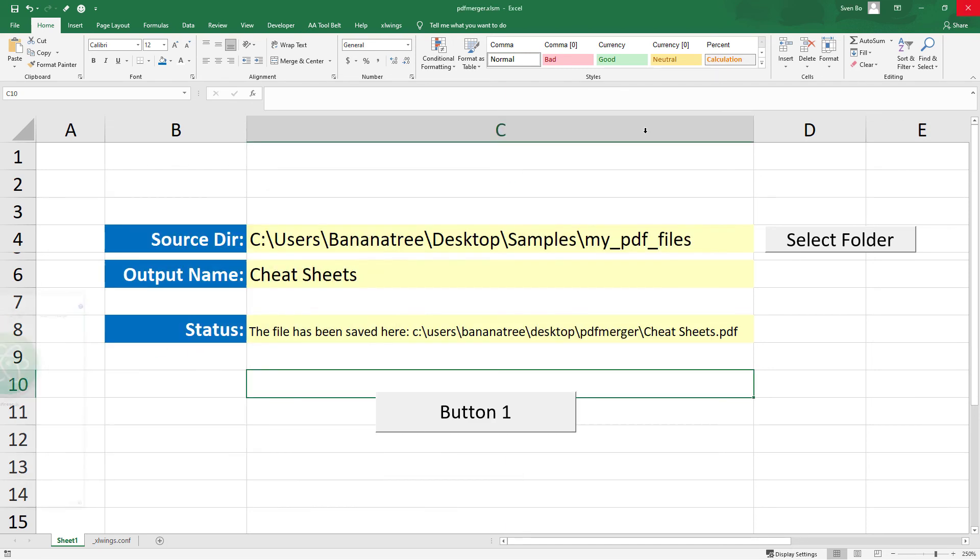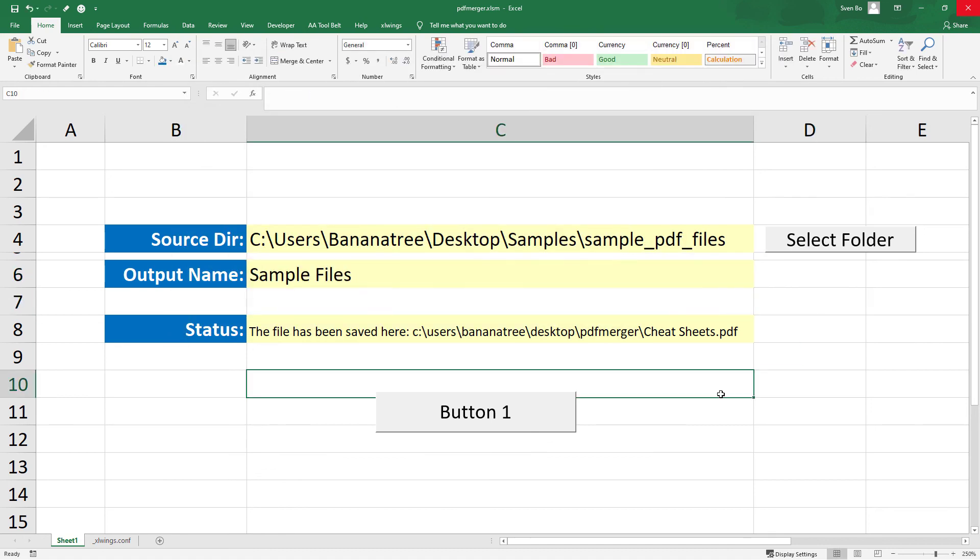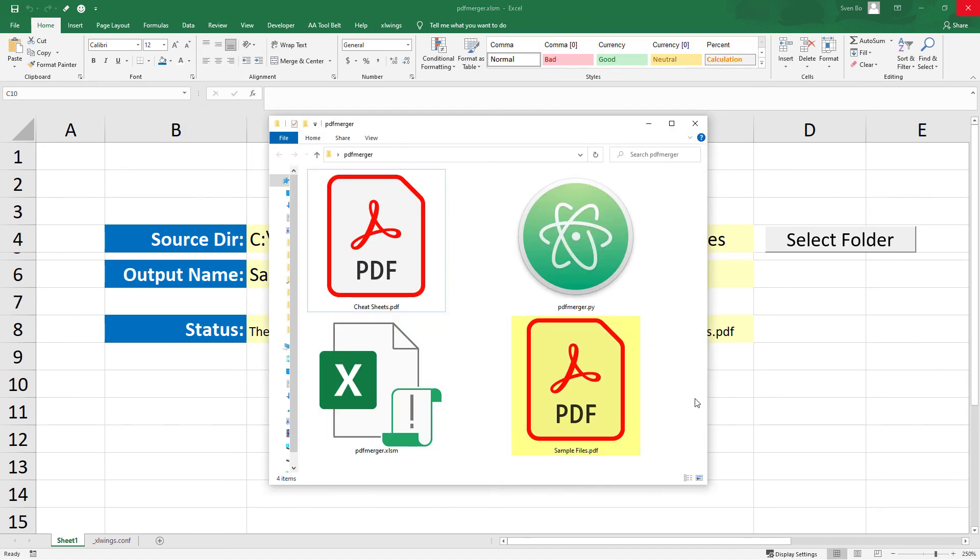So let me also test the other folder. Alright, and this seems to be all working.